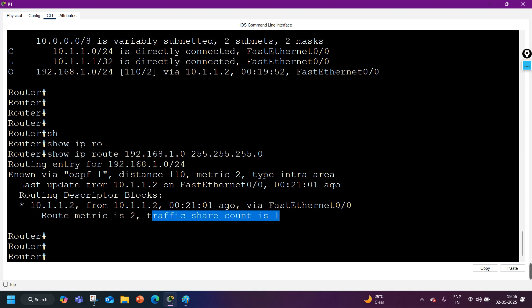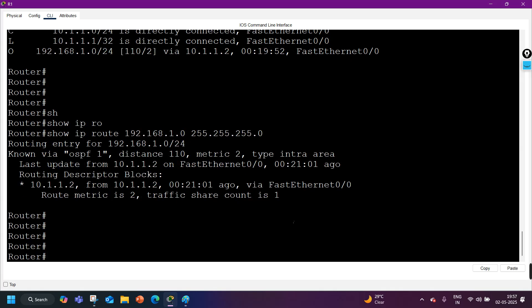After the metric, we have 'traffic share count,' which is 1. Even when OSPF supports ECMP with multiple paths, traffic share count will always be 1 in OSPF — it talks about how traffic is distributed. However, in EIGRP with unequal-cost load balancing, you can find traffic share count of 2, meaning traffic is split between two routers or links.